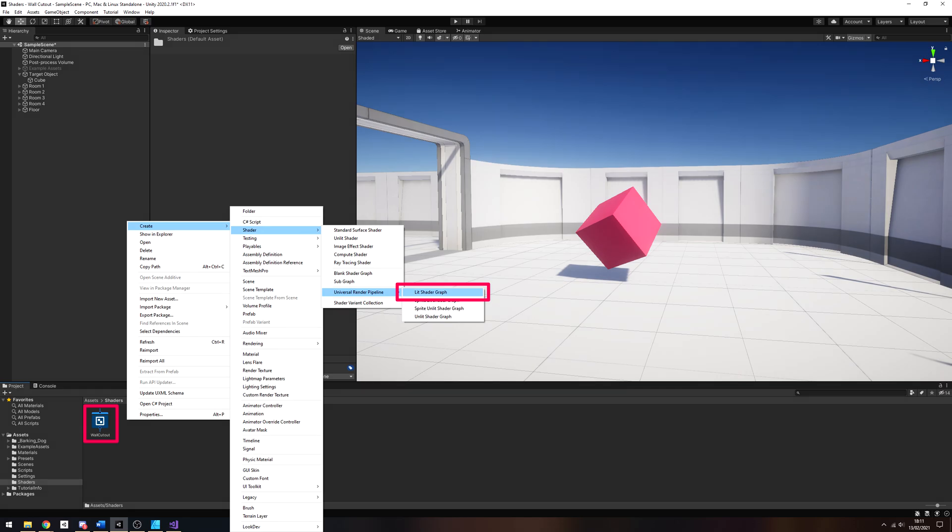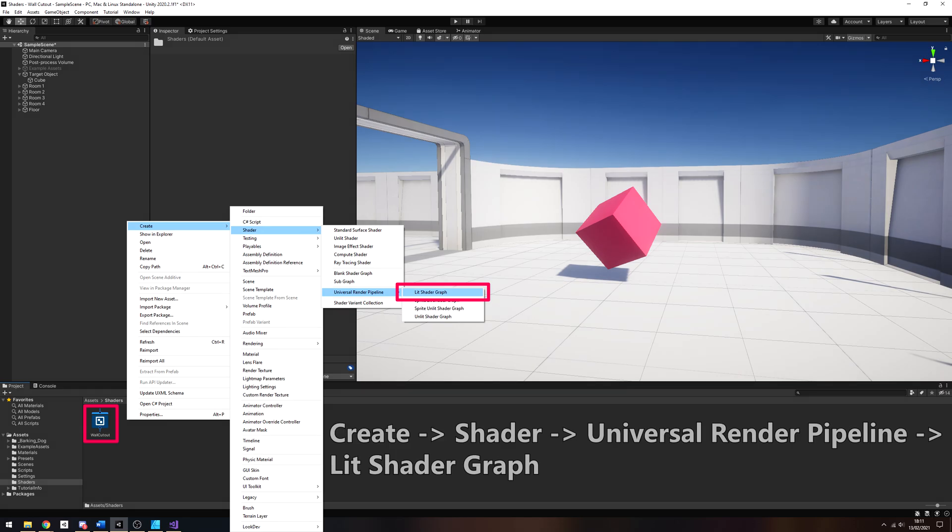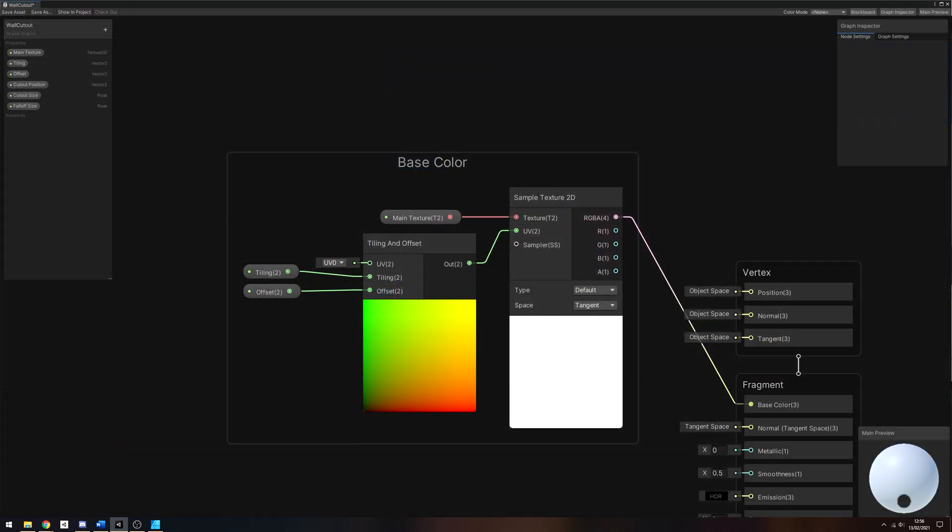Let's create a new shader by right-clicking in the project view and selecting Create Shader Universal Render Pipeline Lit Shader Graph. I'm using Unity 2020.2, so on earlier versions, it'll be Create Shader PBR Graph instead. I've named it Wall Cutout. This shader needs to replicate the basic functionality of the standard lit shader, although for demonstration purposes, I'll only handle the base color properties.